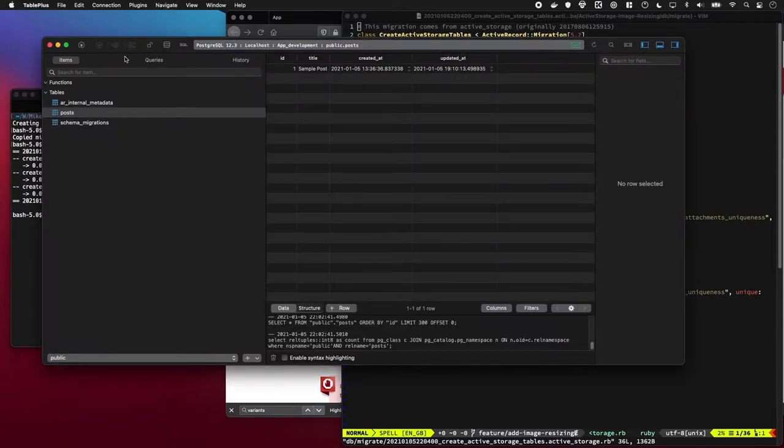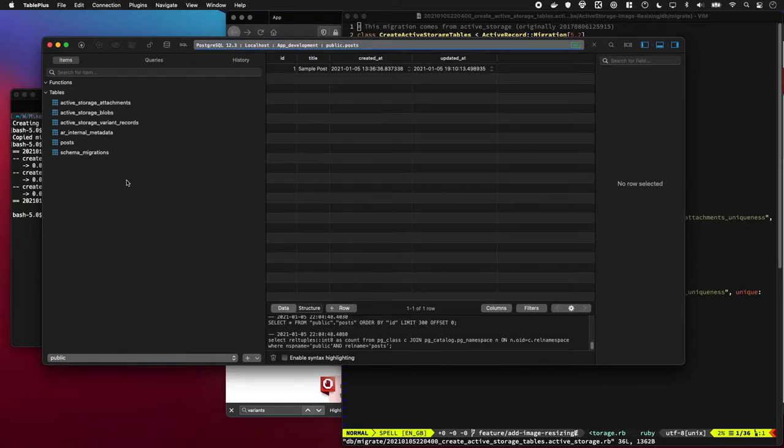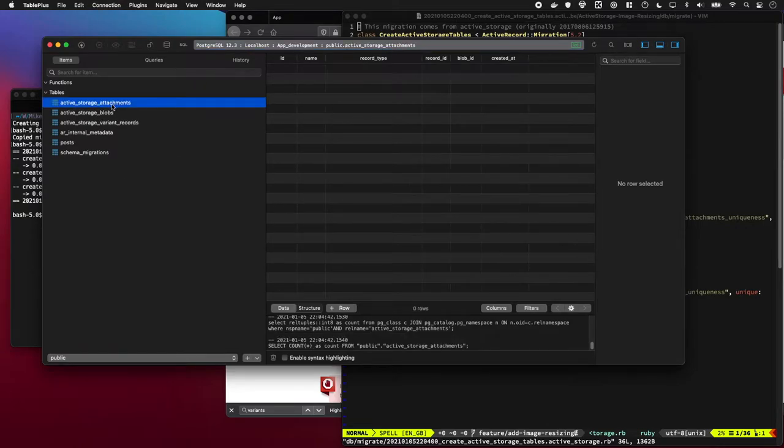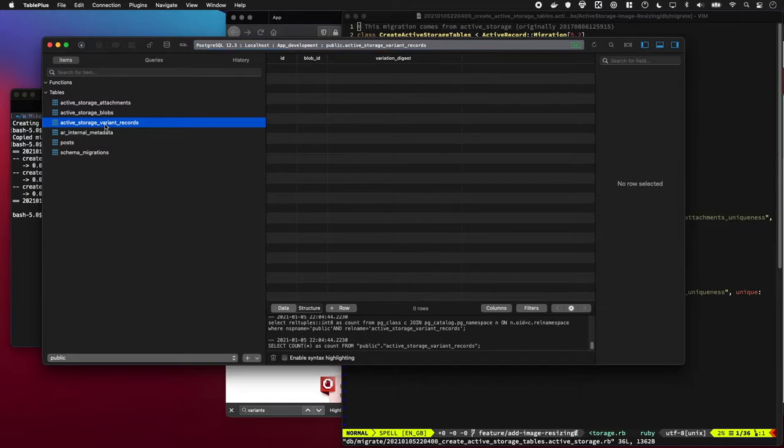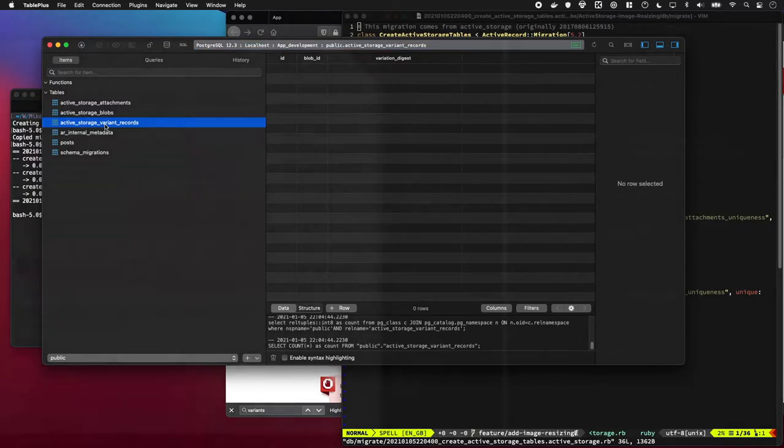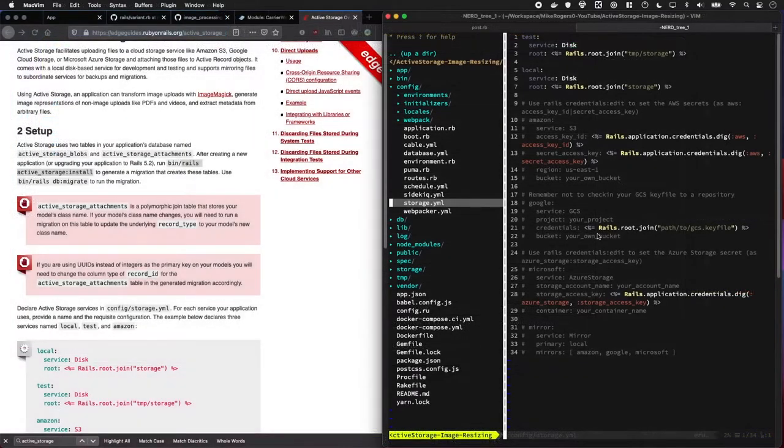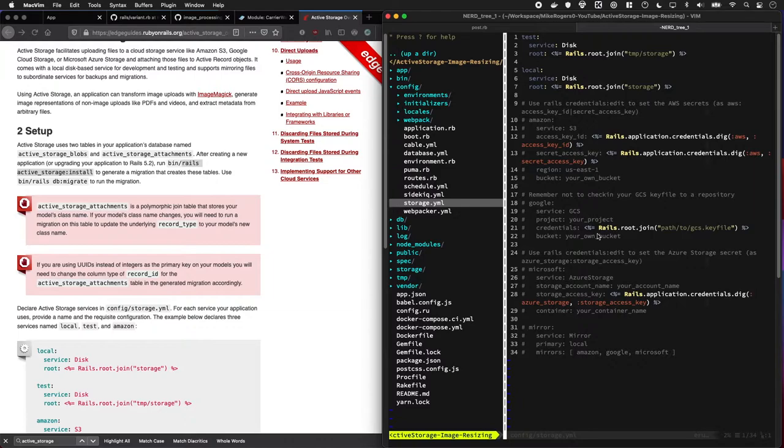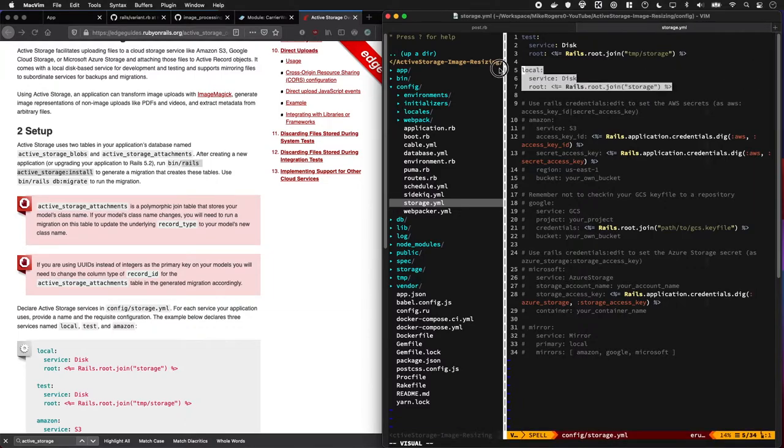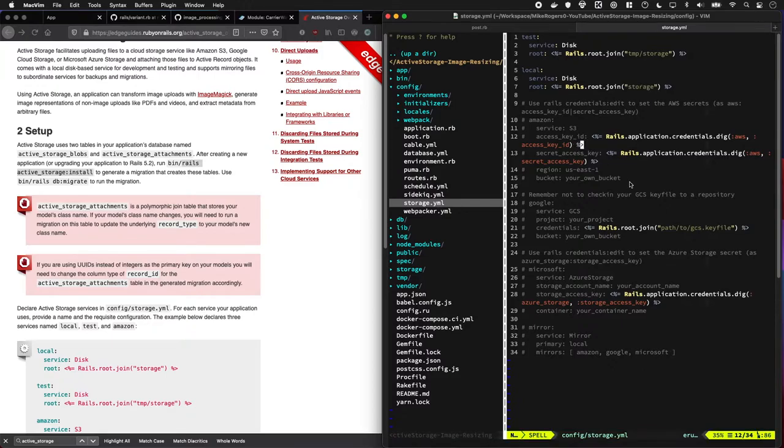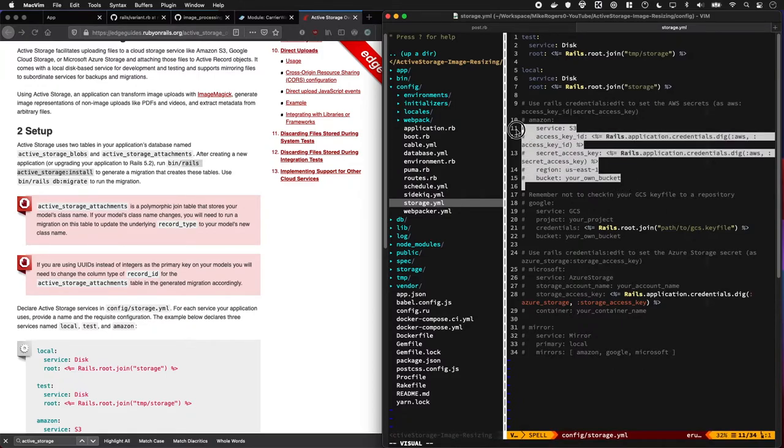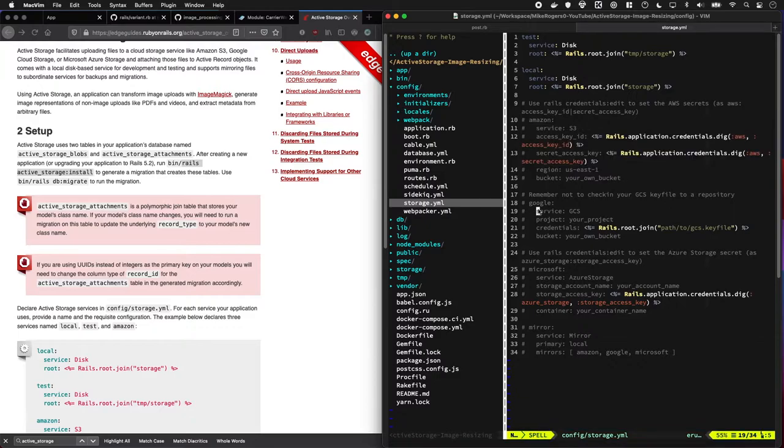Cool. And if I was to quickly refresh my table view here, you can see we now have those tables available in our database. Active Storage comes with a number of ways we can store our files. For this tutorial I'm just going to use local. That means it's going to be stored in a folder called storage within our app. But if you're using something like Heroku or any web server, you should probably be storing your files on S3. That is the best one. And even better, mirrored across multiple services.